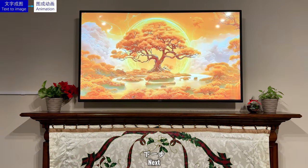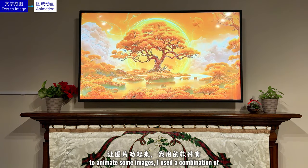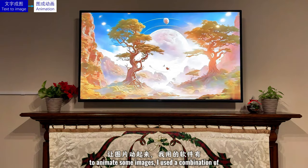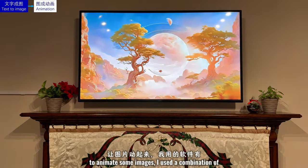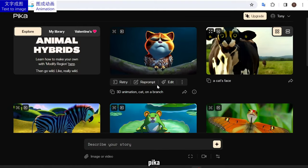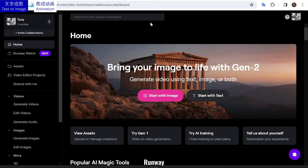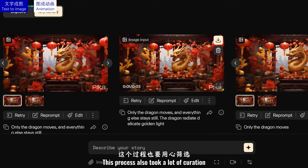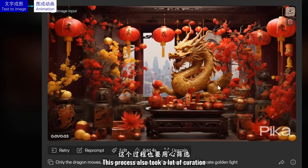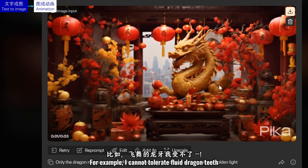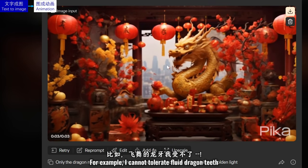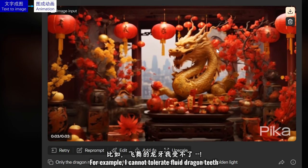Next, to animate some images, I used a combination of Pika, Runway, and Leonardo. This process also took a lot of curation. For example, I cannot tolerate fluid dragon teeth.